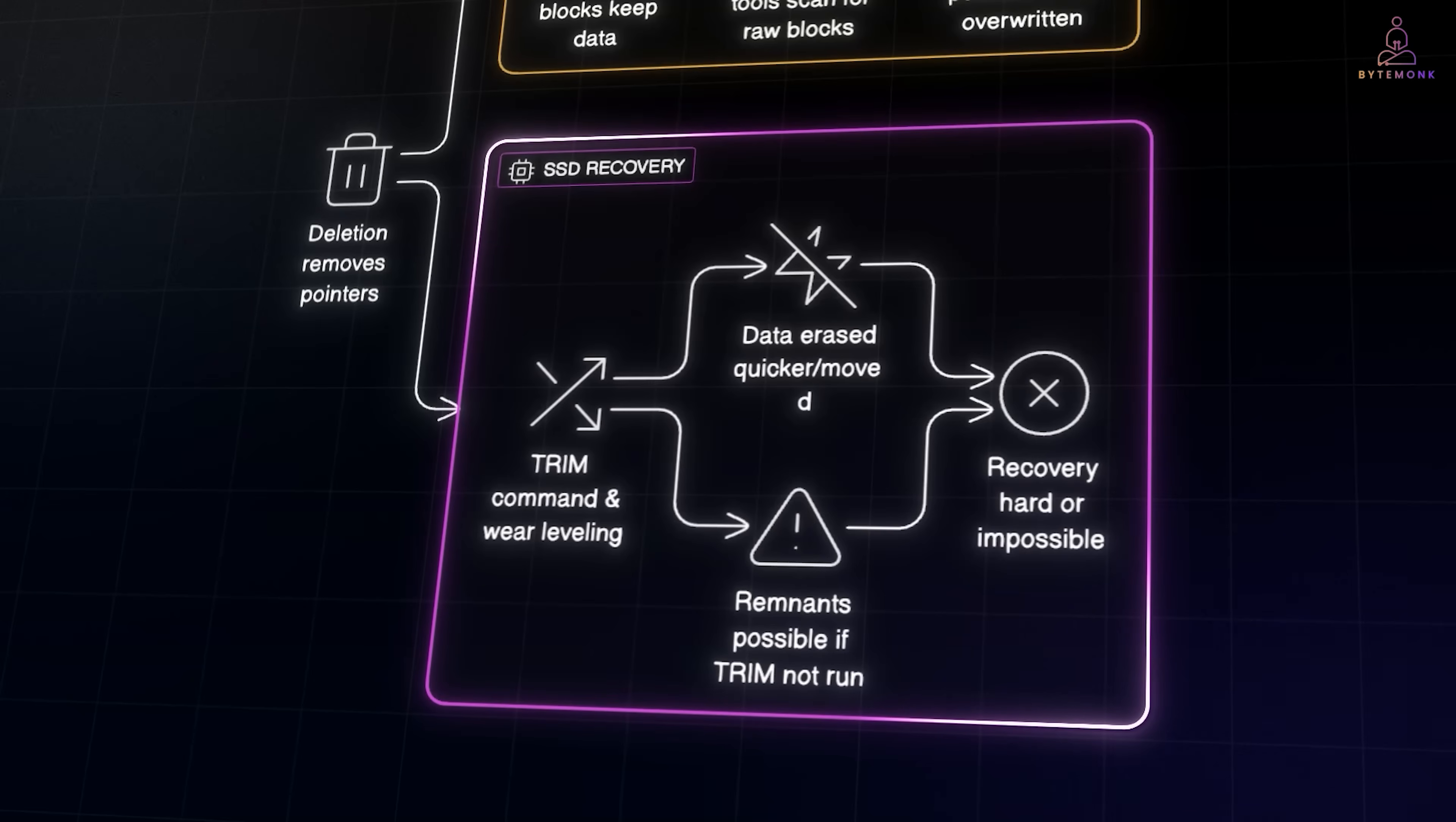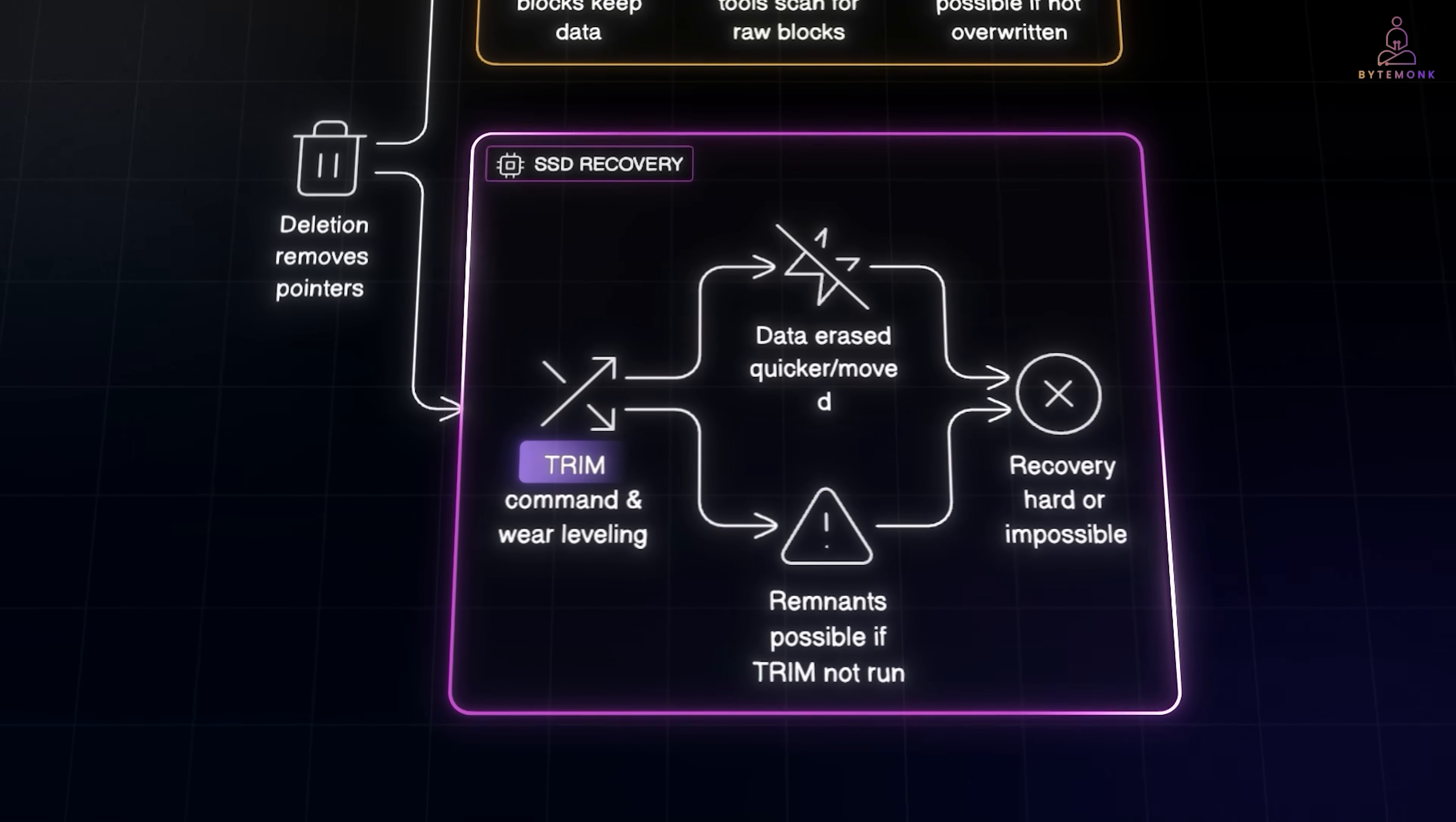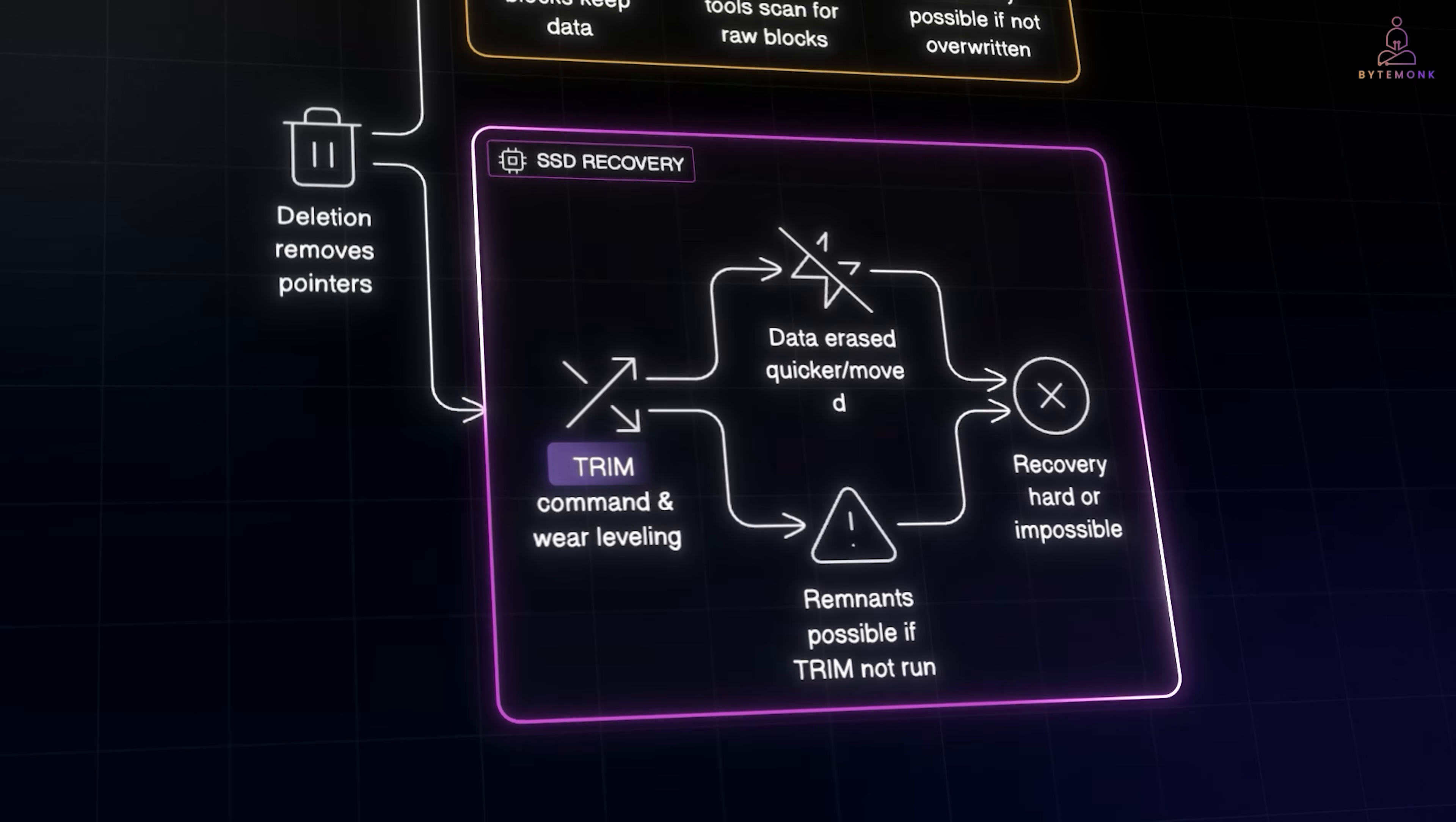On an SSD, the story is trickier. Because of TRIM and wear leveling, data may be erased more quickly or written to different physical cells than before. And this makes recovery much harder and sometimes impossible. Still, if TRIM hasn't run yet or if certain blocks were not cleared, remnants of the file can survive.